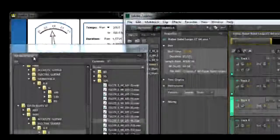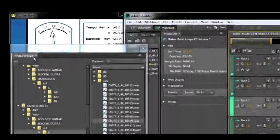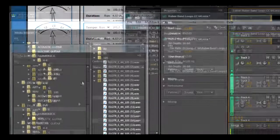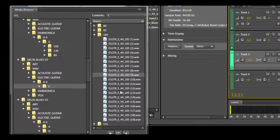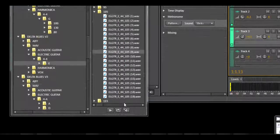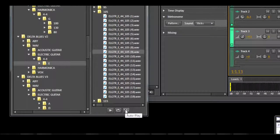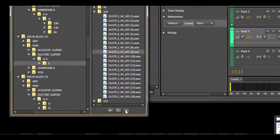In Audition, we can also use the built-in media browser. Just set it to auto preview.